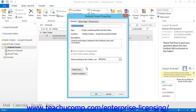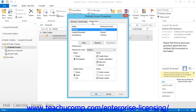If you can set permissions, then you should see a tab that says Permissions when you open the Properties dialog box. Click that tab to view the permissions that have been set for the folder.